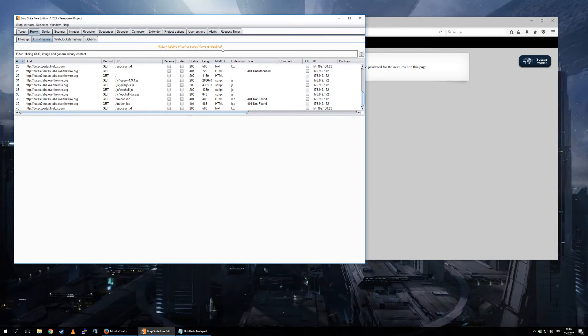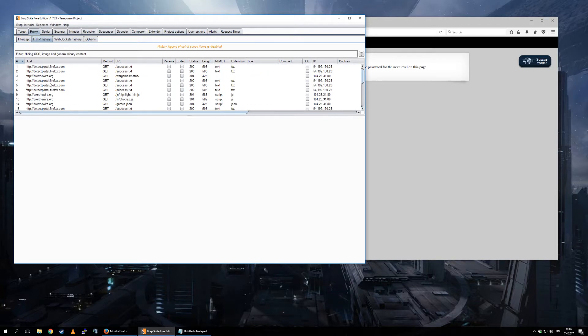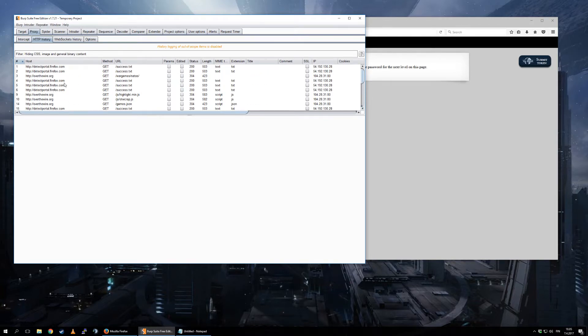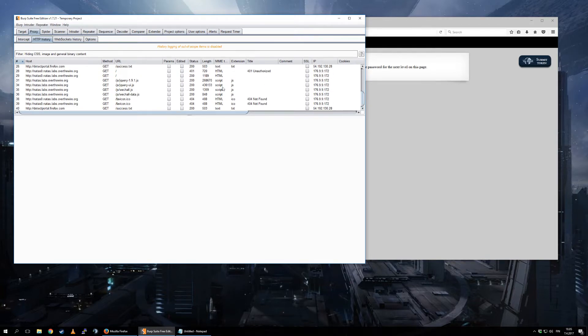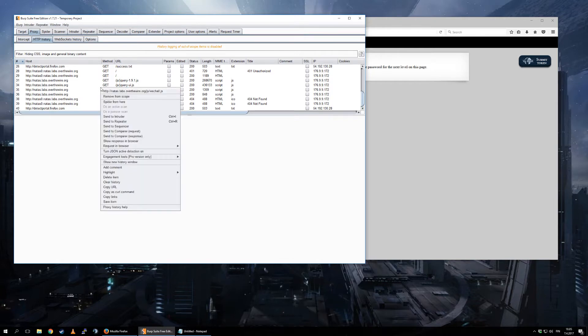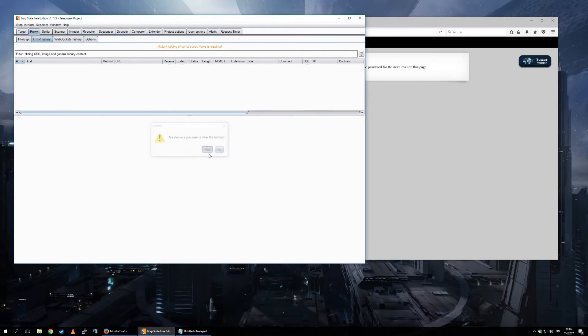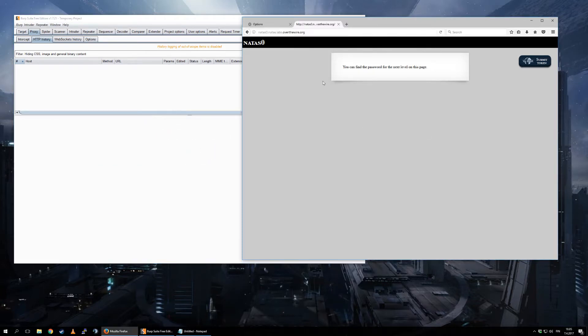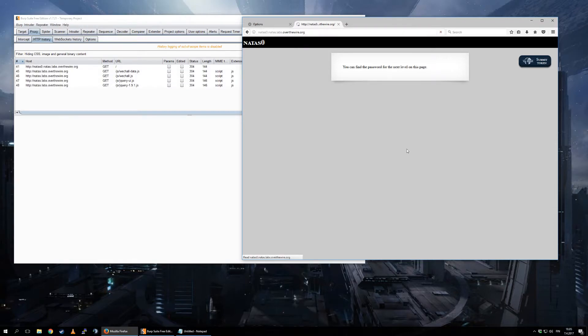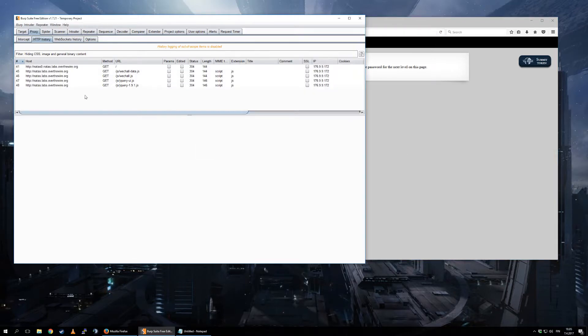And notice here, by default history logging of out-of-scope items is disabled. So these are still showing because they were logged before I put that scope there. But now I can actually clear history, yes. And I will refresh this page and now you will see this.